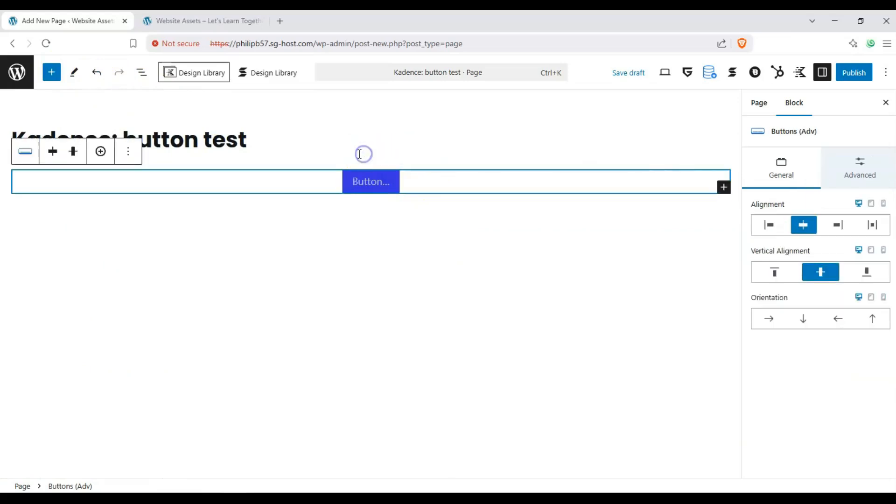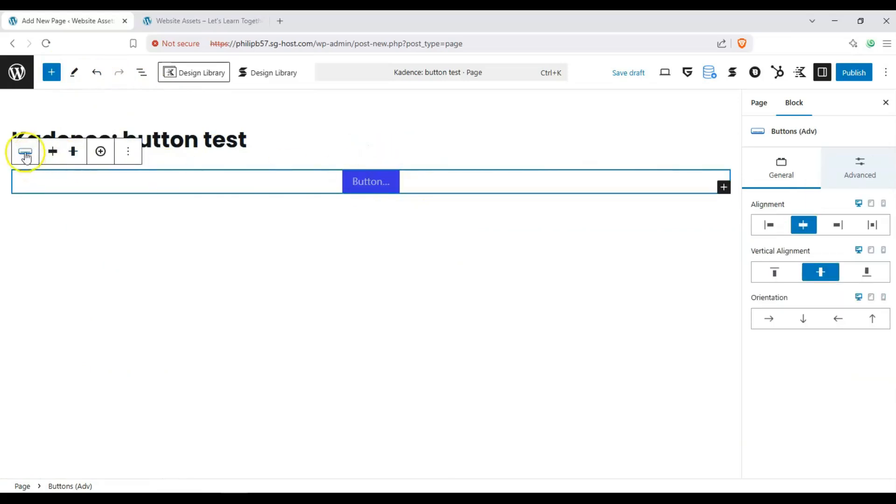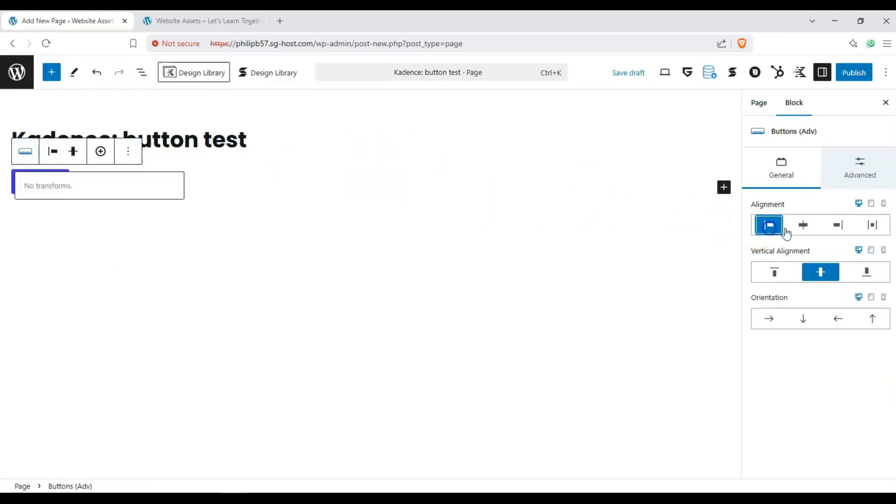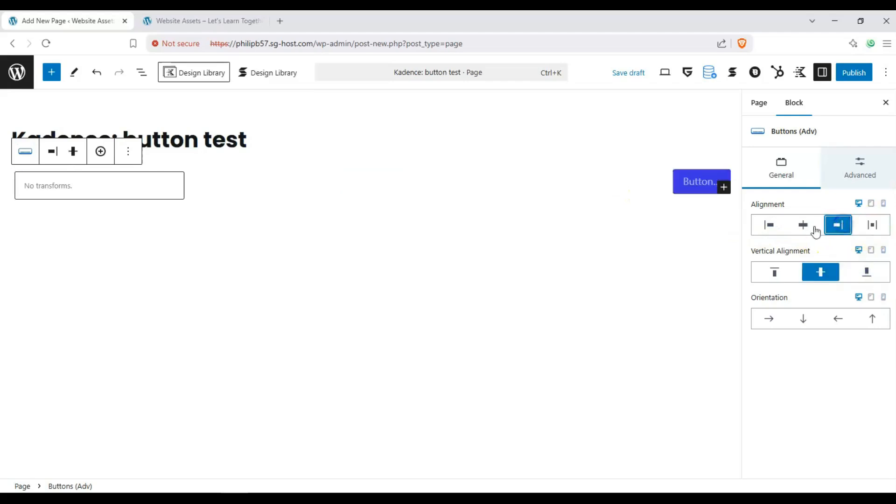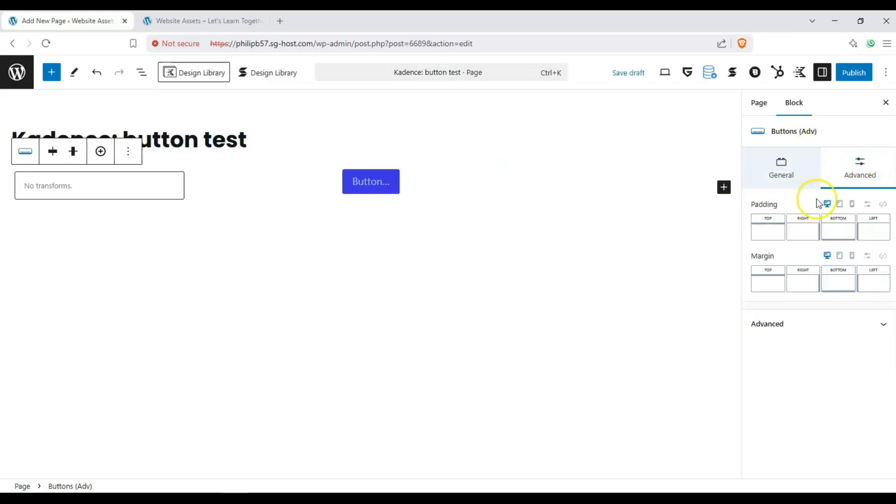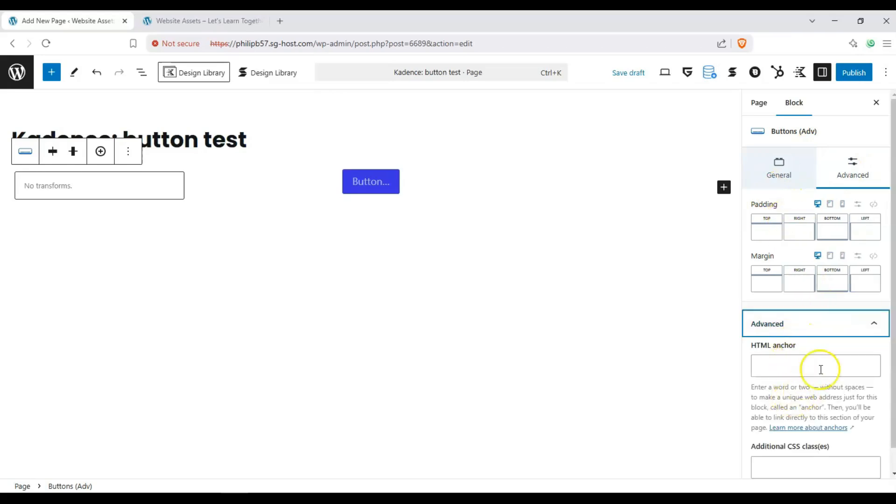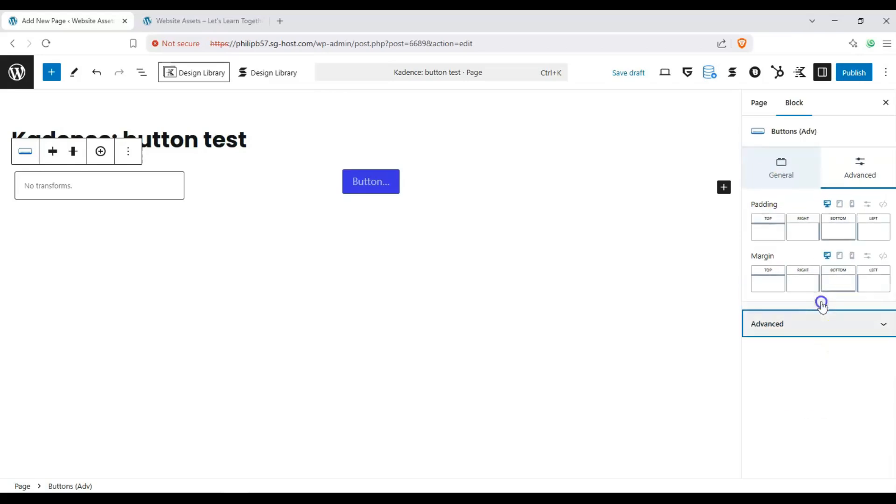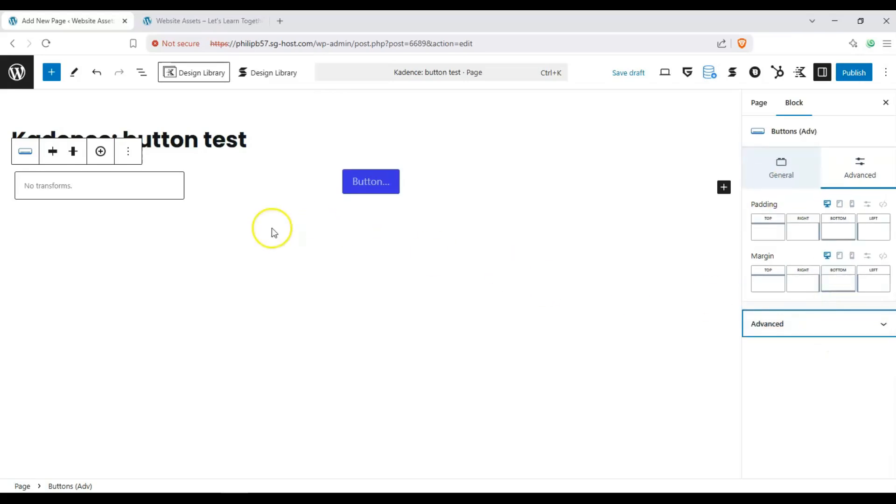Let's go ahead and close this and there are a few options to choose from. With our parent block over here we have our alignment options, vertical alignment. We'll just keep it centered for this video. We can orient this a certain way, and our advanced options are just our padding and margin and our HTML anchor and additional CSS classes.